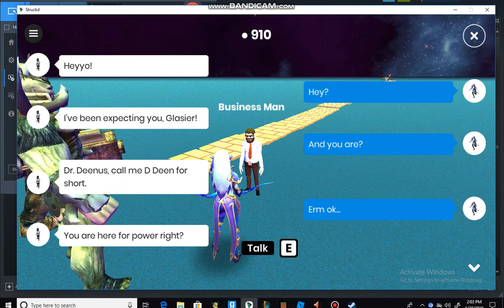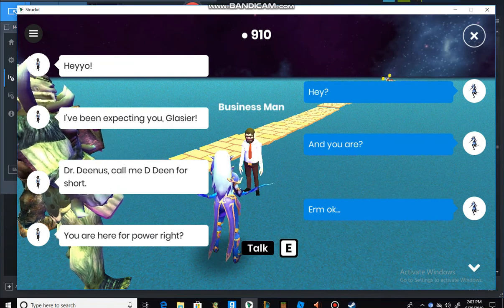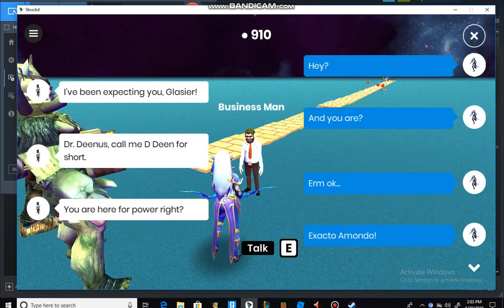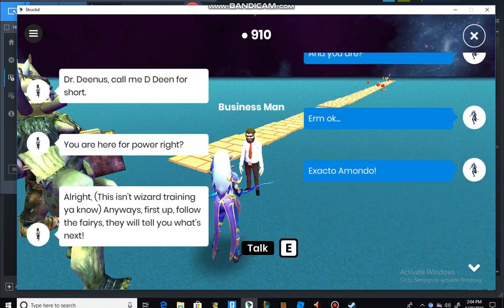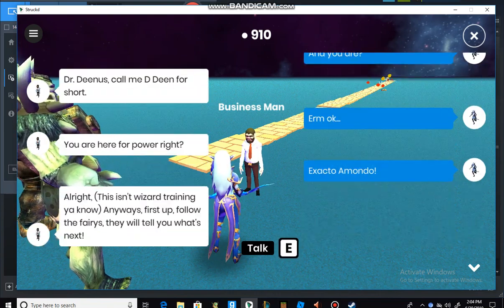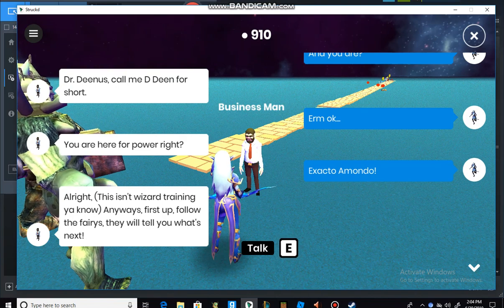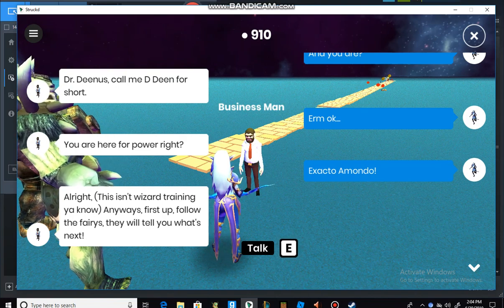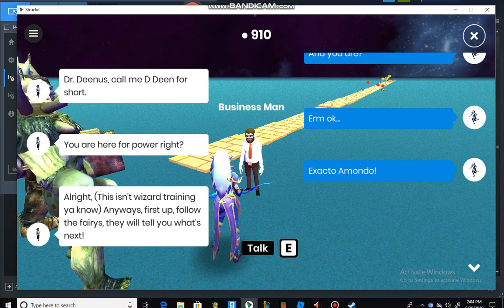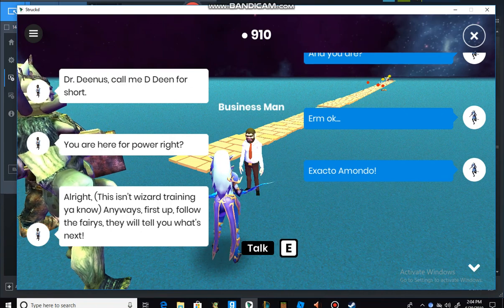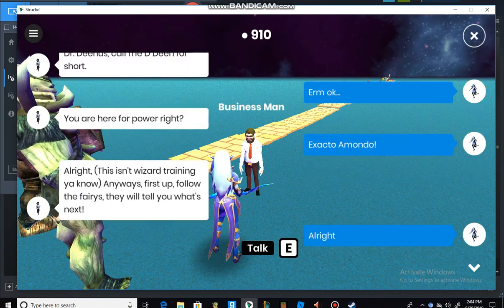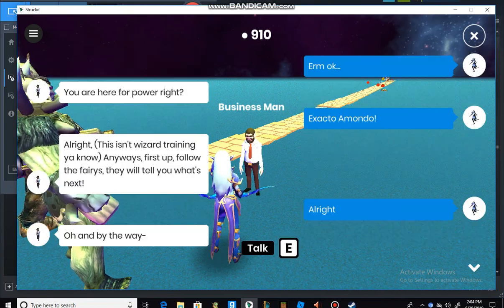I'm okay. You are here for power, right? Exacto or Mondo. Alright, this isn't wizard training, you know. Anyways, first up, follow the fairies. They will tell you what's next. Alright.